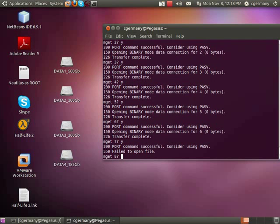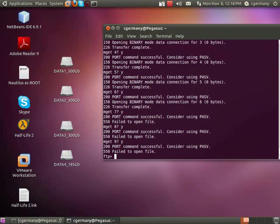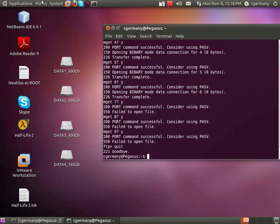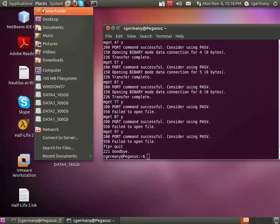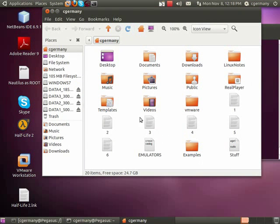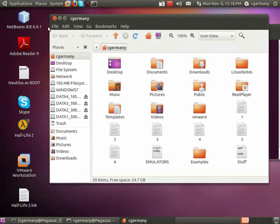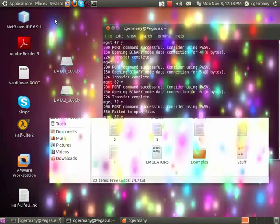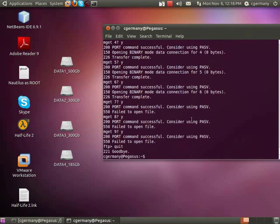Now let's try seven — failed to open file. Eight — failed to open file. Nine — failed to open file. That's exactly what I wanted by design. If I go to my home folder, here's one, two, three, four, five, and six — the empty files created with the touch command. So that's anonymous FTP login.